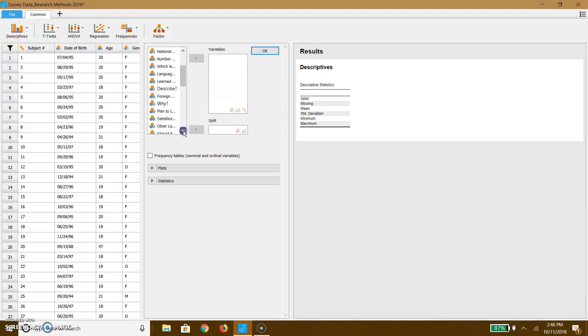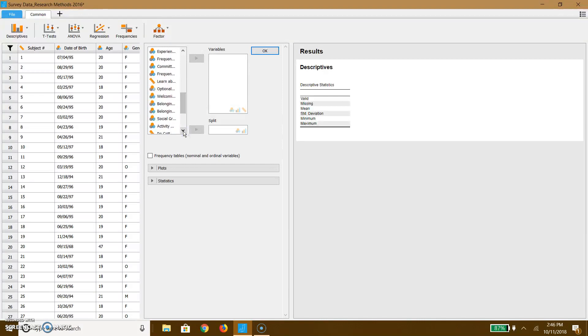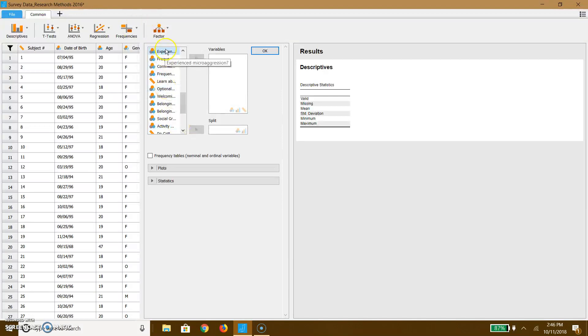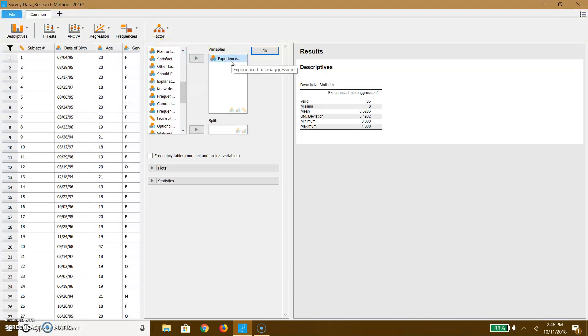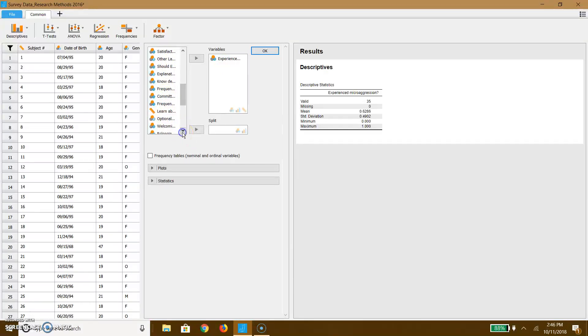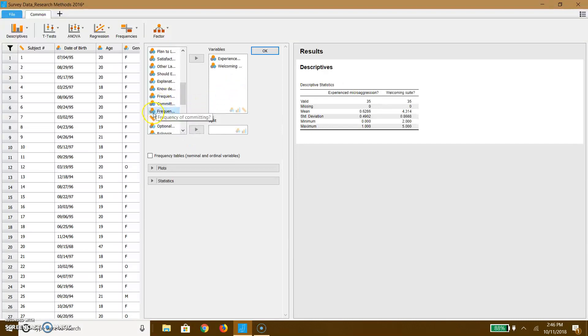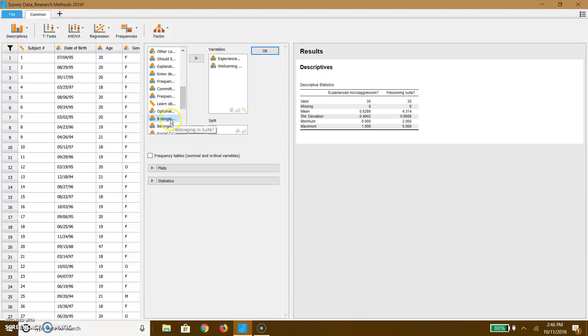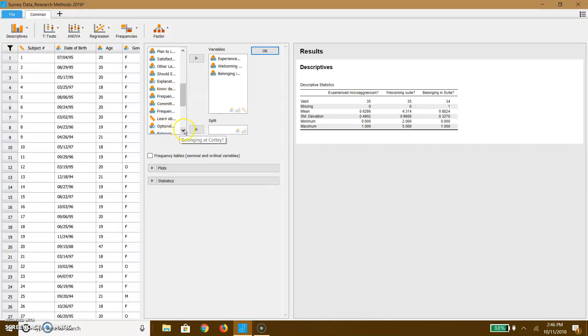So I'm going to look at whether or not people report belonging at Cottey versus whether or not they've experienced microaggression, because that's the kind of survey data that we've had. So I'm going to go ahead and put experienced microaggression with my variables. And then you can see that the different labels are coming up. We're going to go ahead and say, do you feel welcome in your suite? And do you feel belonging at Cottey?